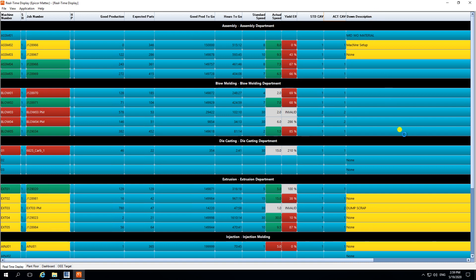We also get down description information. A down description is triggered when the machine is marked as down, which can happen for various reasons such as machine setup mode or no material. All down statuses are configurable and can be set up depending on the business case or scenario.